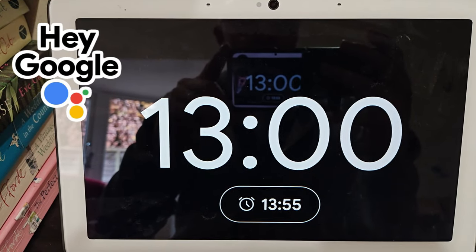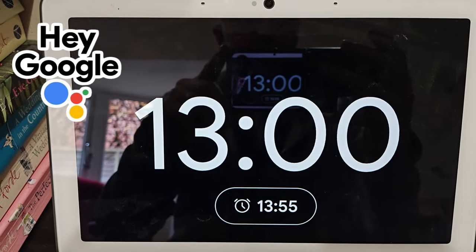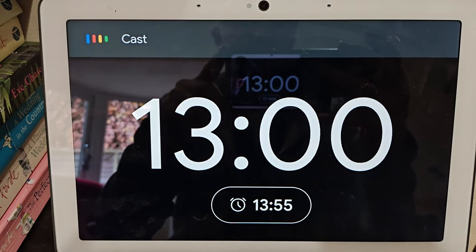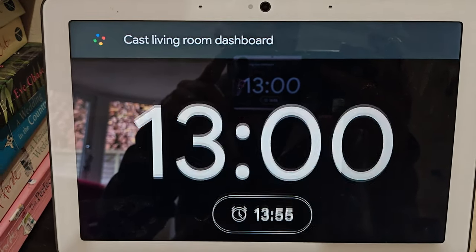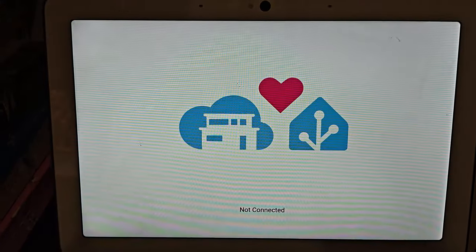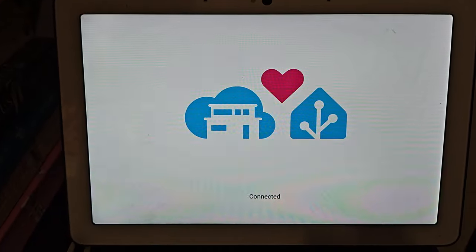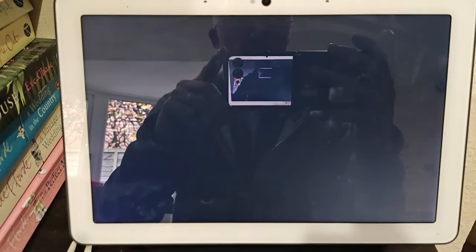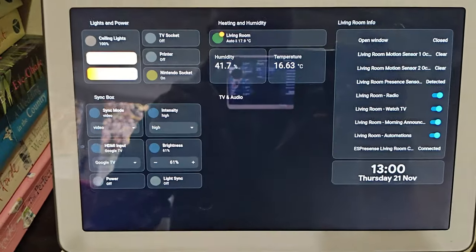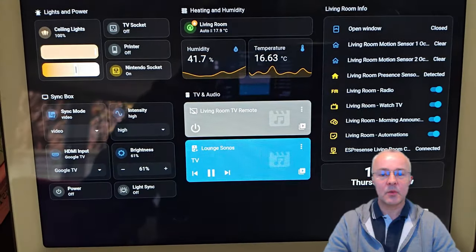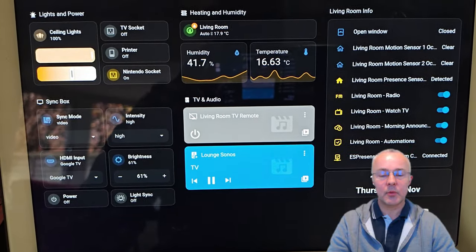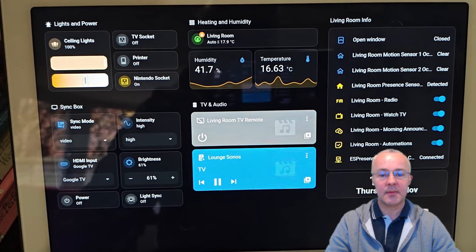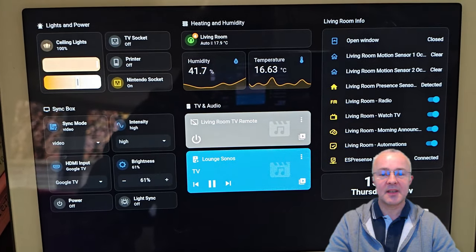That should work now. We've got the automation on the Google Home device which changes the state of the helper to on when I command it. That will filter through to Home Assistant which will trigger the automation, detecting the entity has changed from off to on, and the dashboard will be displayed. Let's go and test that now. Cast living room dashboard. It's working nicely — the dashboard can now be displayed whenever I ask for it.